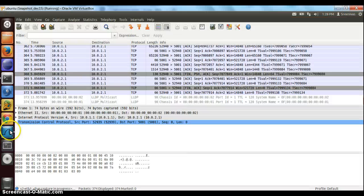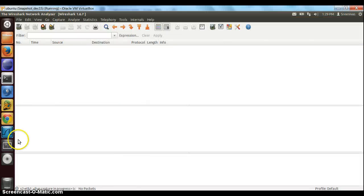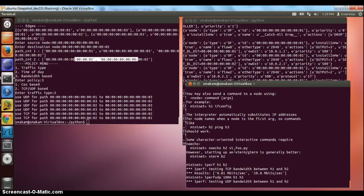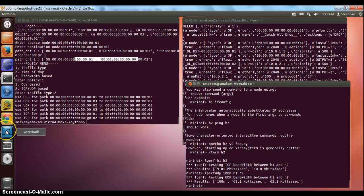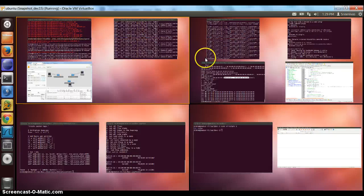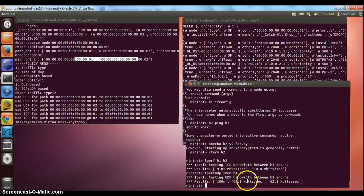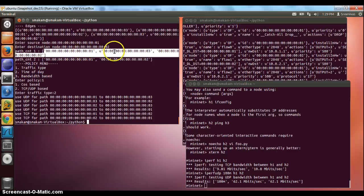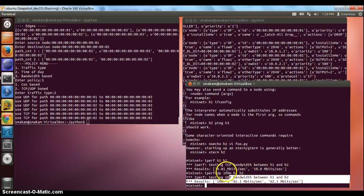Now we go back to Wireshark, restart the capture, and go back to MiniNet to do a UDP test using IPERF UDP from H1 to H2. We should not see any packets captured in Wireshark — that's expected. An additional thing we see is the performance is much higher at 62 Mbps. That's because it is choosing path 1-3-2, and the link speed between 1-3 and 3-2 is much higher. This proves the layer 4-based policy app is working correctly.